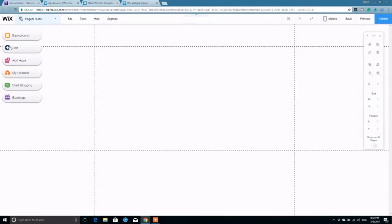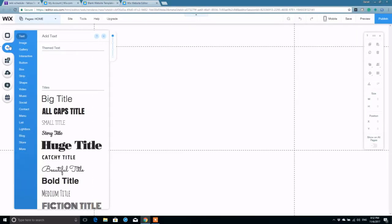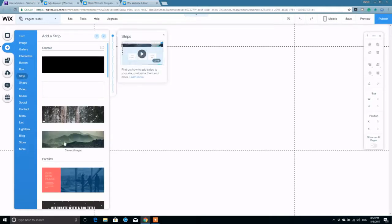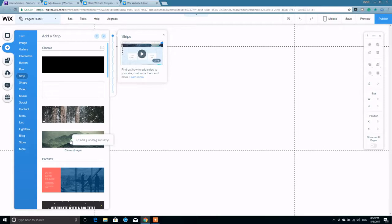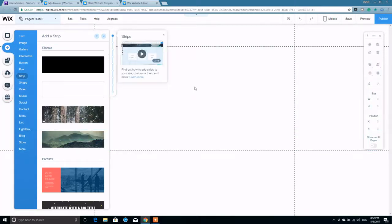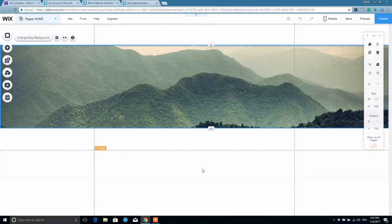So all we're going to do is click add, come down to strip and I'm going to pick the strip that has the image on the background. This is probably the fastest and easiest way to implement this. So I'm just going to drop it on the page.